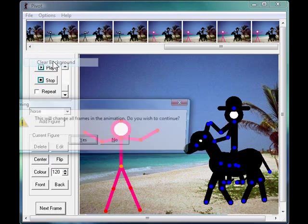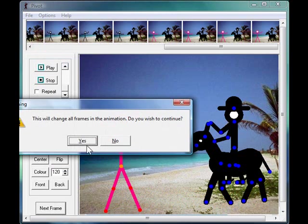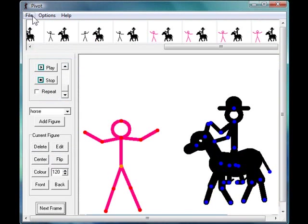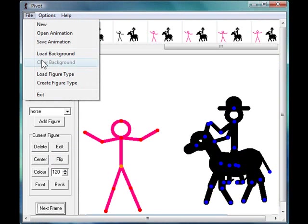Of course, we could clear the background. Then we can go and put a different background in if we'd wanted to. And that's it. We now exit the program.